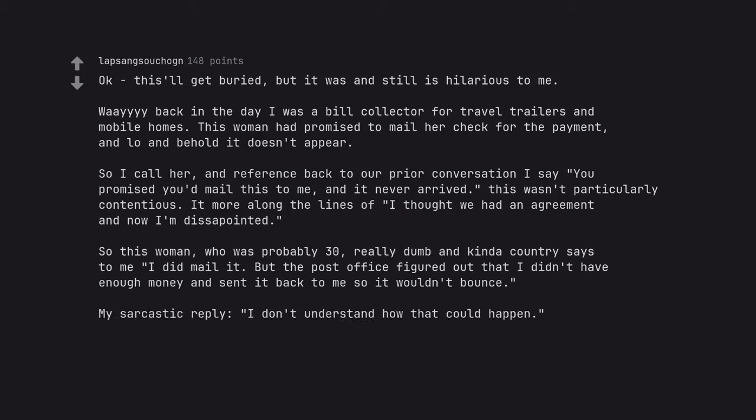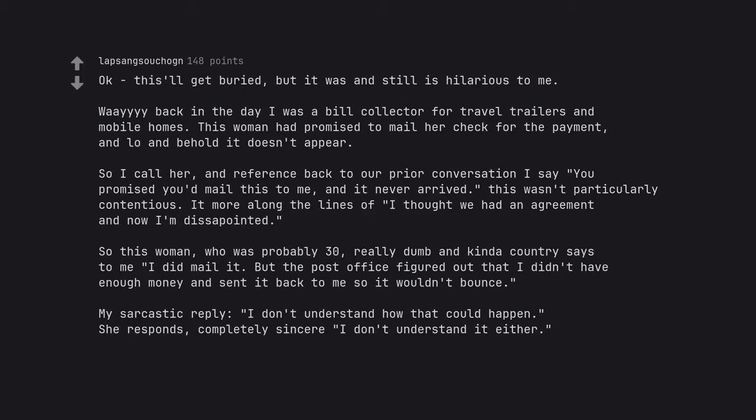My sarcastic reply, I don't understand how that could happen. She responds, completely sincere I don't understand it either. Literally wordless after that one.